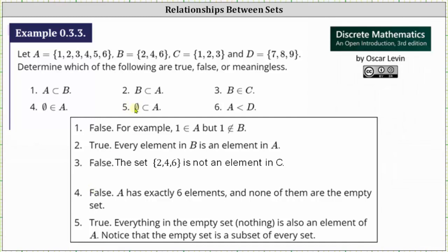Number five, the empty set is a proper subset of A. The empty set is a subset and a proper subset of every set and therefore five is true.